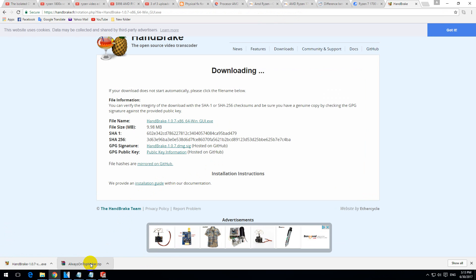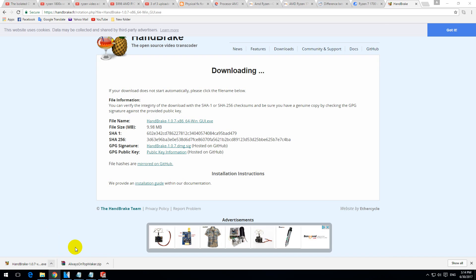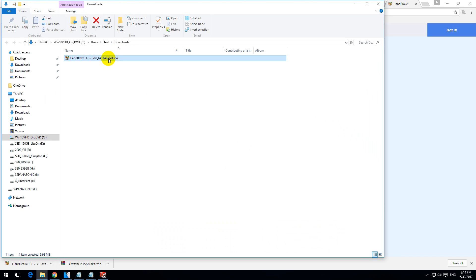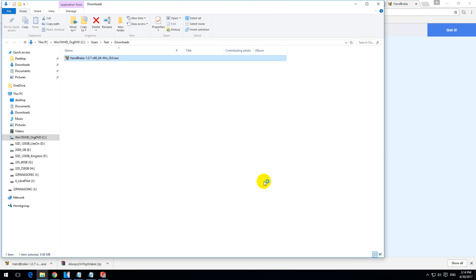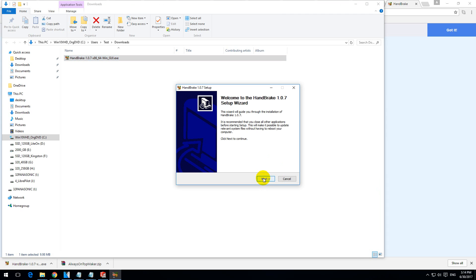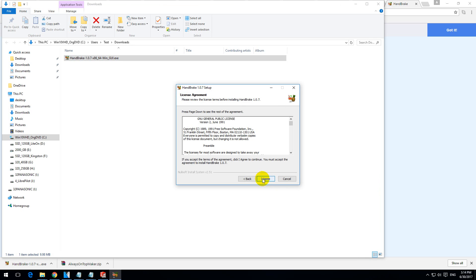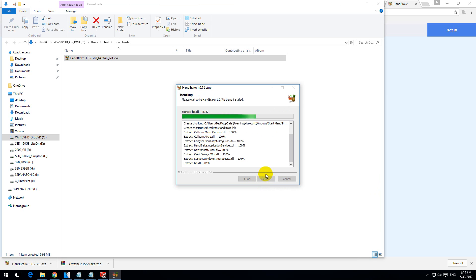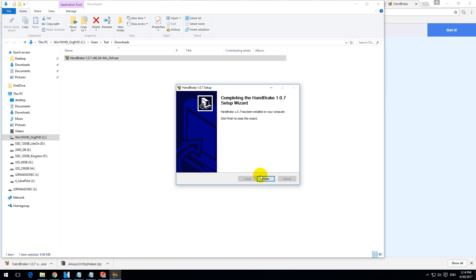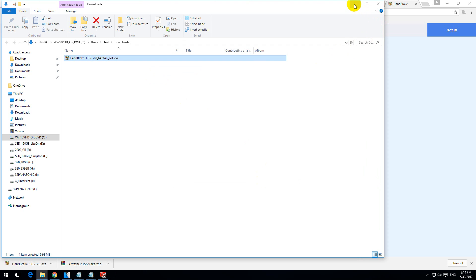Yes, keep it — it's an executable file. Show in folder; this is the program. Let's double-click to install it. I agree. Install. The video converter is now installed, so click the Finish button.